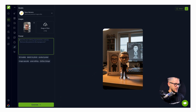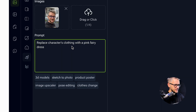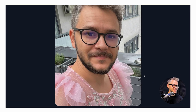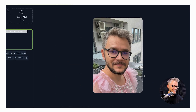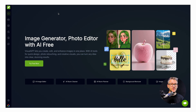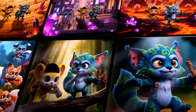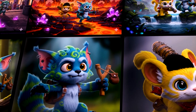I fed it a picture of myself and used the 3D model shortcut, which auto-generated the prompt 'turn this photo into a character figure.' It generated a cool result. Then I tried 'replace character's clothing with a pink fairy dress' and it worked. This tool uses Nano Banana for all of the processing.